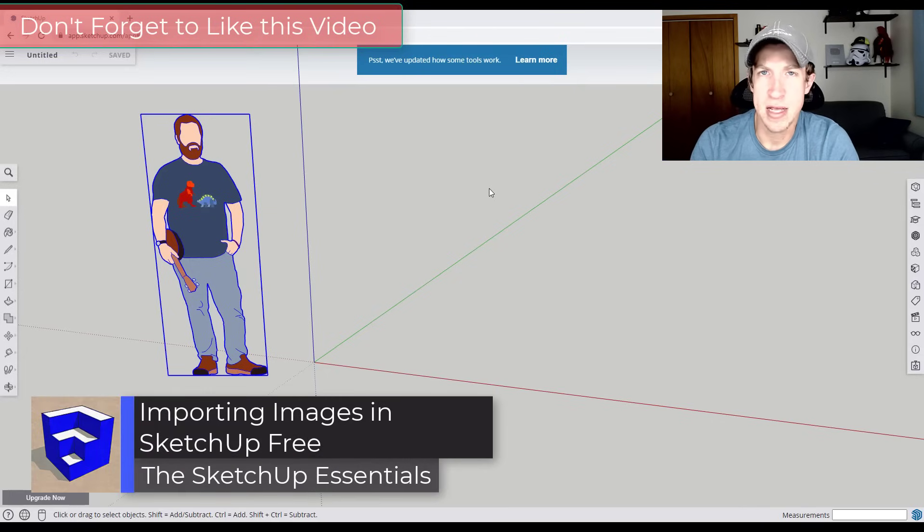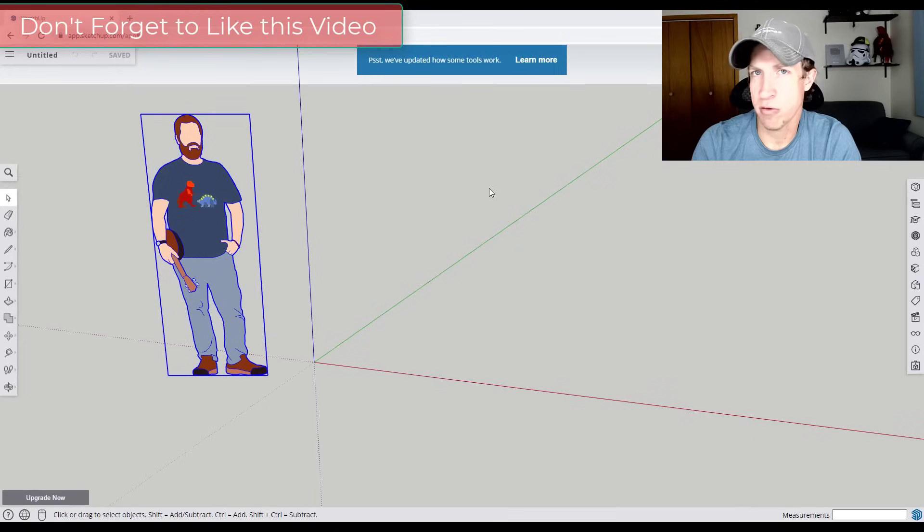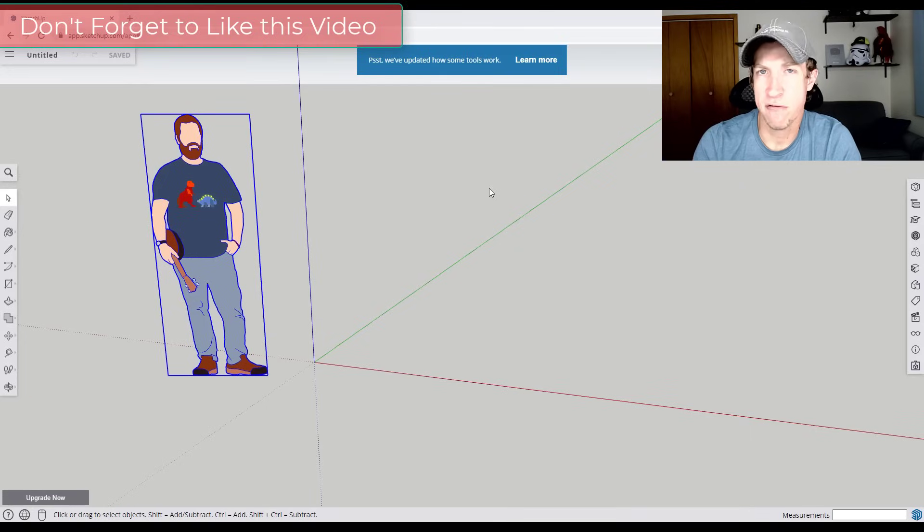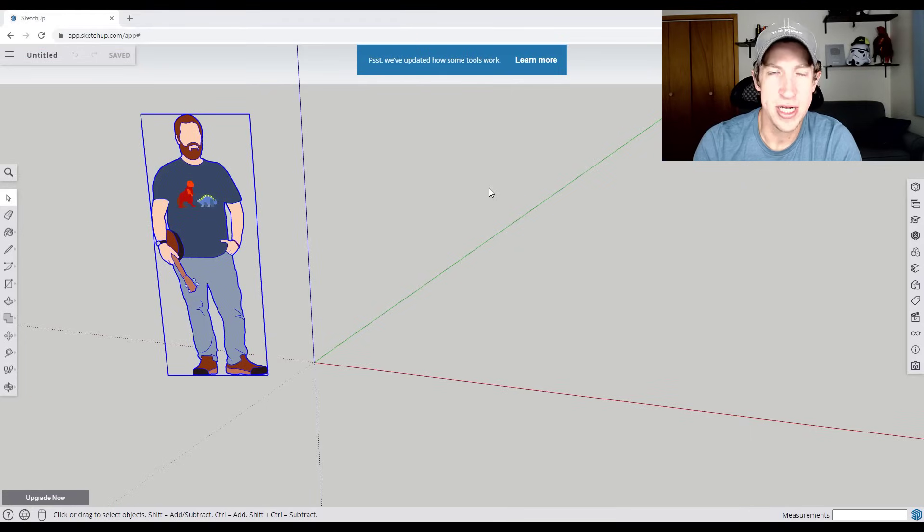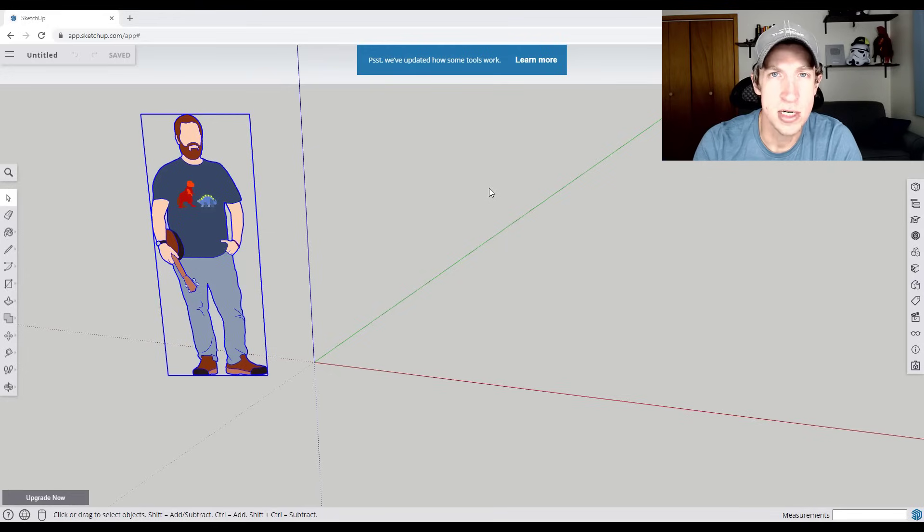That can be helpful for a lot of different things. You can use it to import like a floor plan in order to create a floor plan from an image. You can also use it to import images for like pictures on walls or other things like that. So let's go ahead and just jump into it.